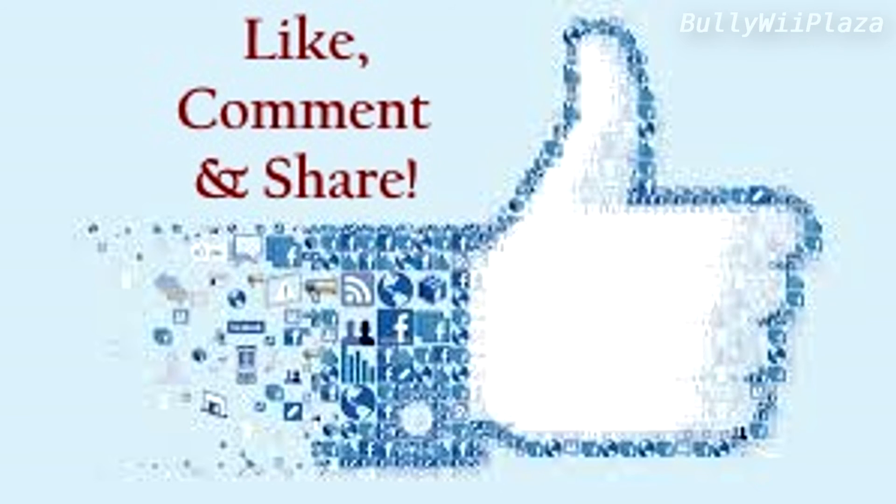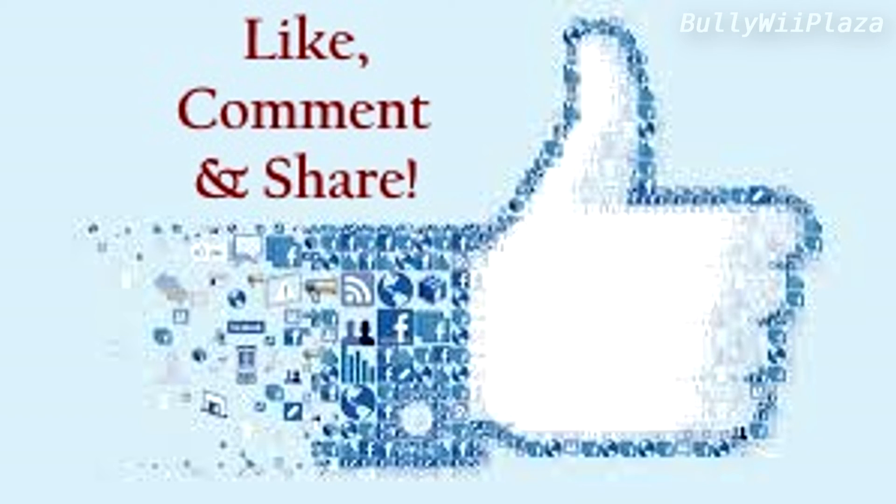This concludes the episode. If you enjoyed the video or found it useful please consider giving it a like rating. Thank you for your support. I am looking forward to seeing you again next time for more interesting comparisons.